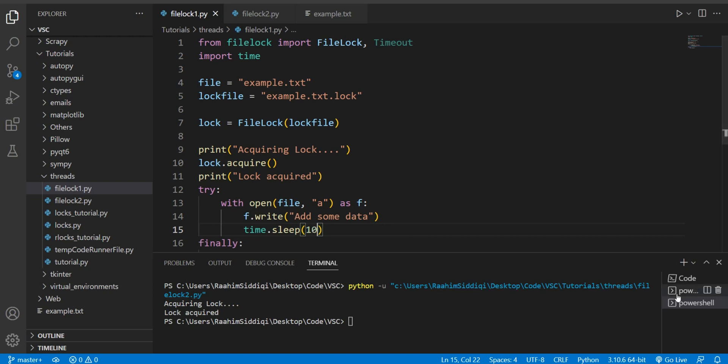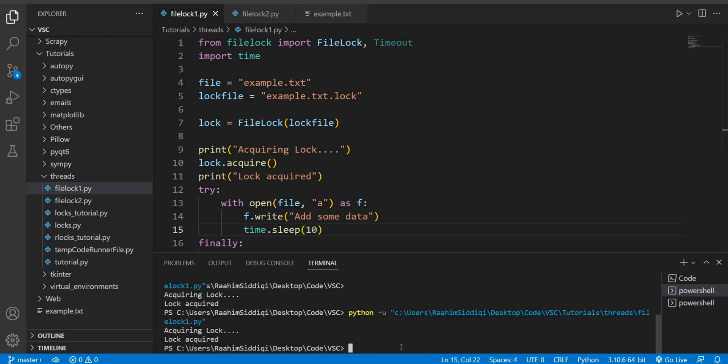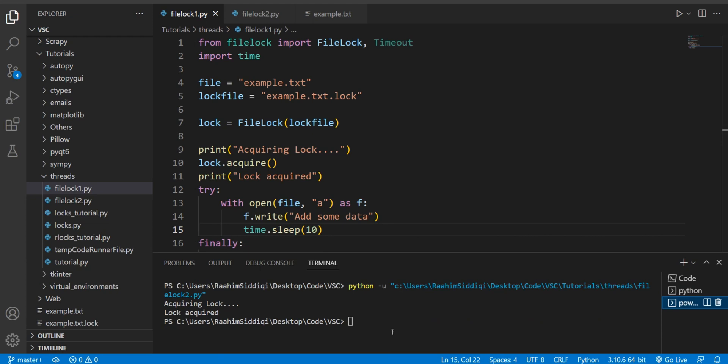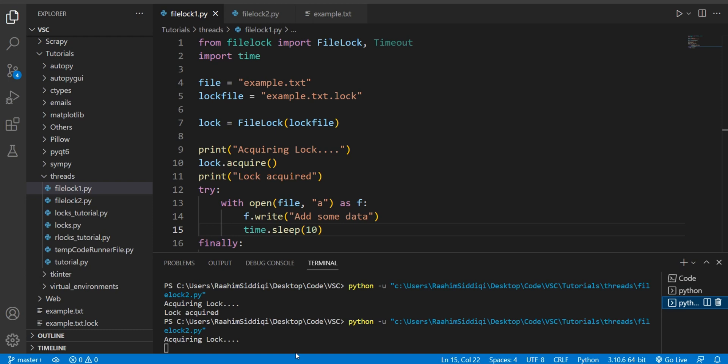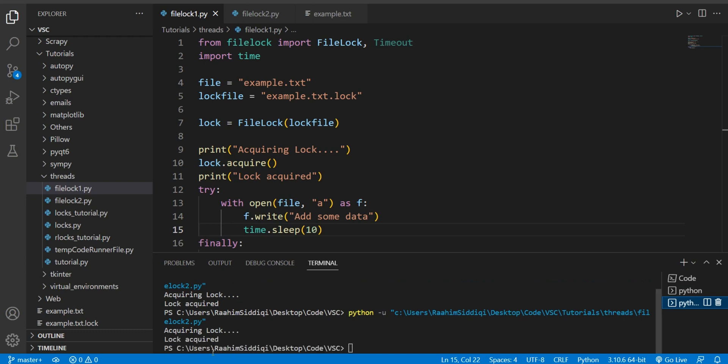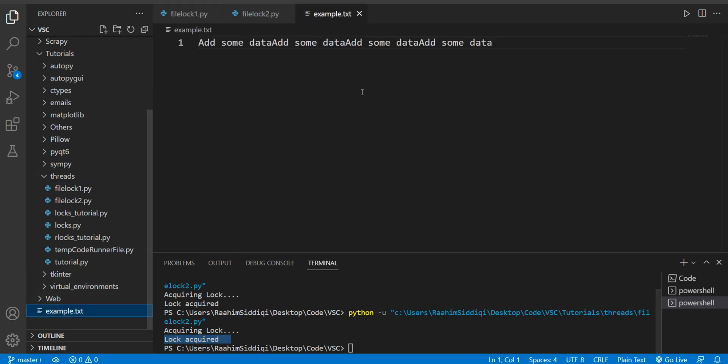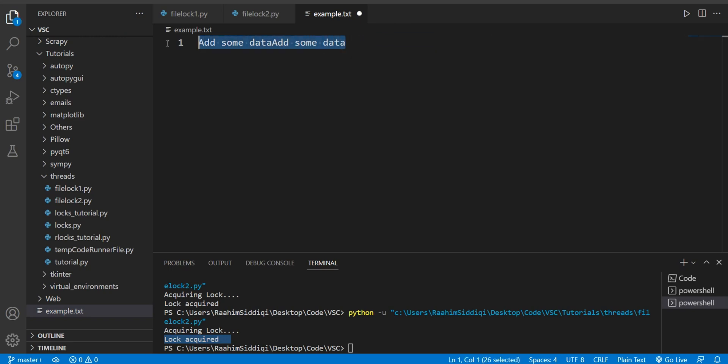Now, if I drag this out a bit longer, you'll see what happens. I'm going to run this, go over to my next terminal quickly, and now it's acquiring the lock because file lock one has acquired it, and it's waiting 10 seconds. So until those 10 seconds pass, file lock two, our file lock two.py file will not be able to access it. And only after 10 seconds, did it acquire the lock, and then it proceeded and wrote that data. And now we ended up with like four of those in here because I ran the programs twice. So yeah.